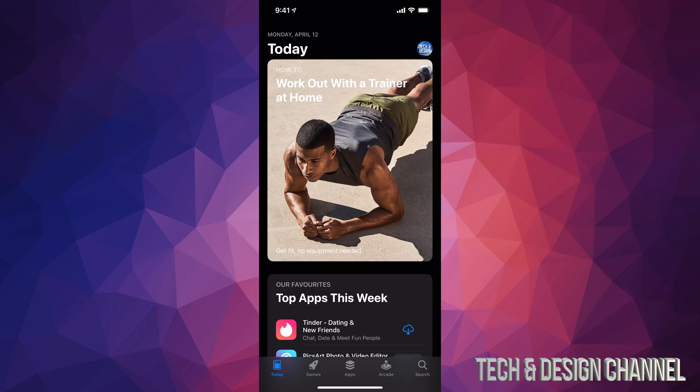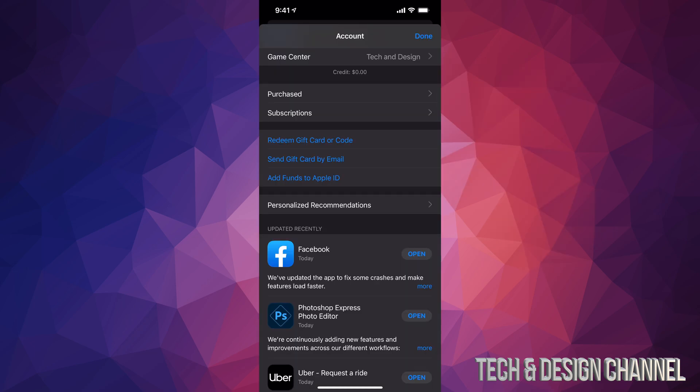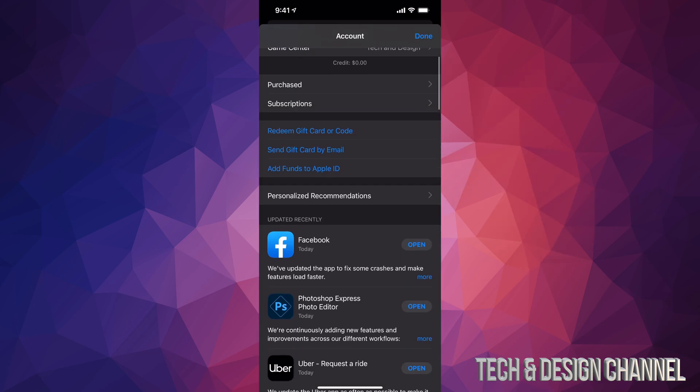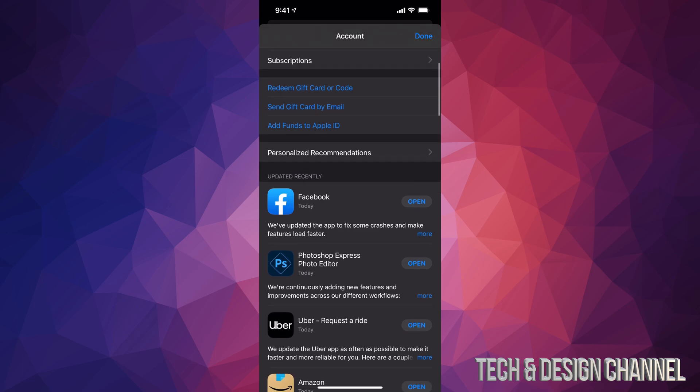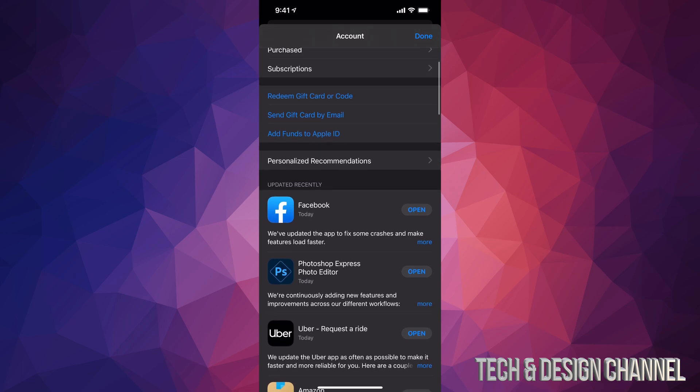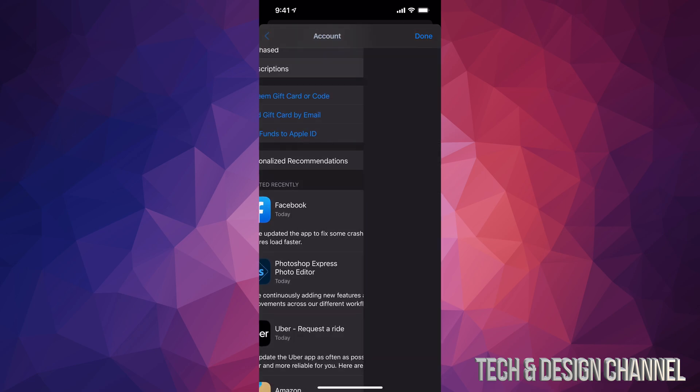Just tap on that picture right now. Once you open that up, if you scroll down just a little bit, your third option will say subscriptions. Just tap on subscriptions.